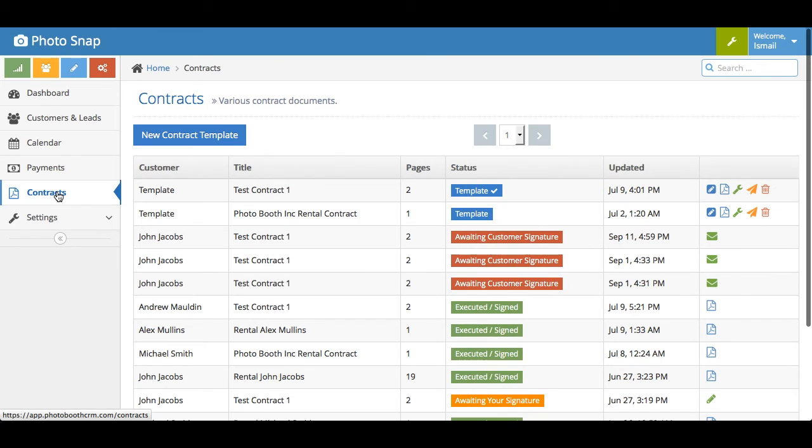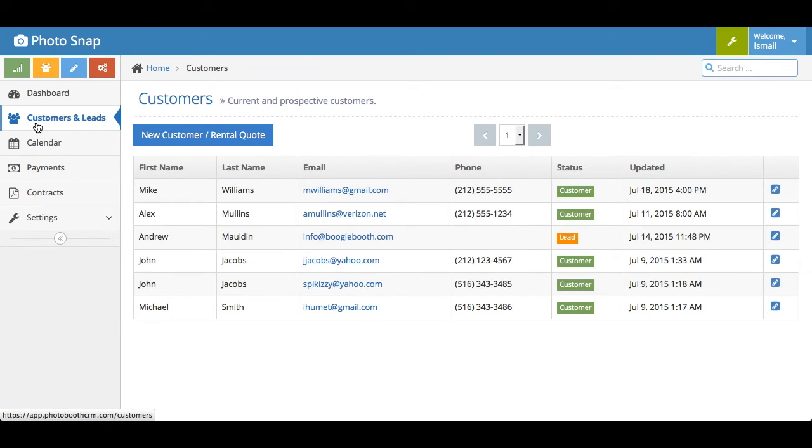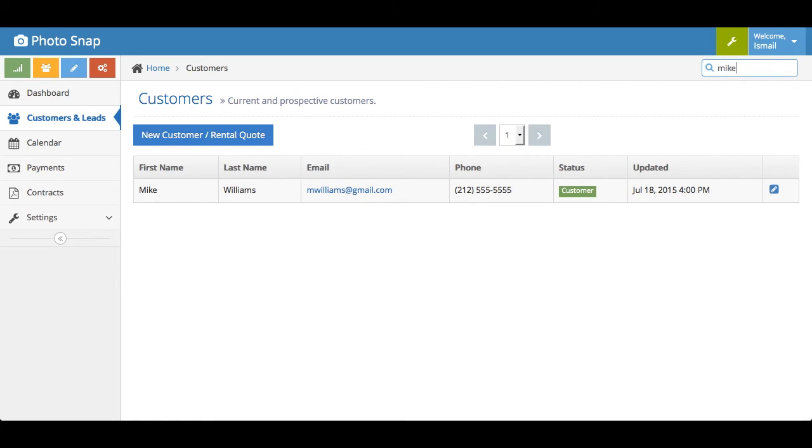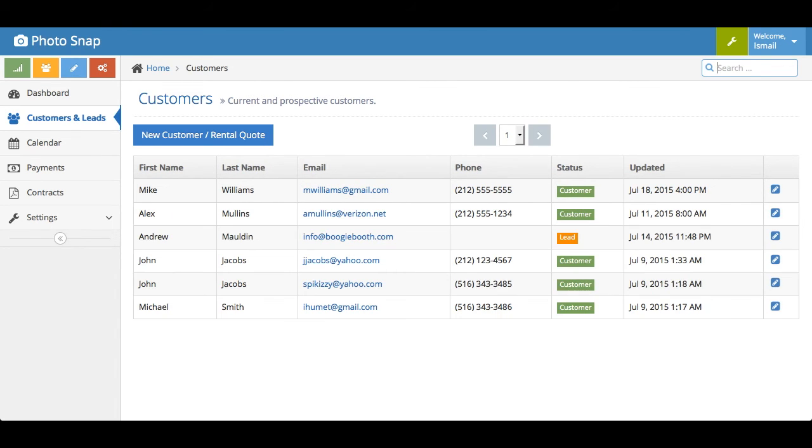You can also head on over to the customer section. The other cool thing to note here is that we have a search feature where it's an instant search. So let's say I'm searching for Mike. It's an instant search feature. You don't have to enter and wait for it to load. Here you'll see whether people are leads and customers. You have some quick overall info on them.